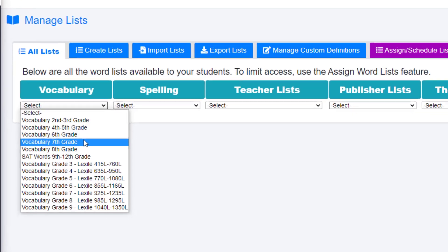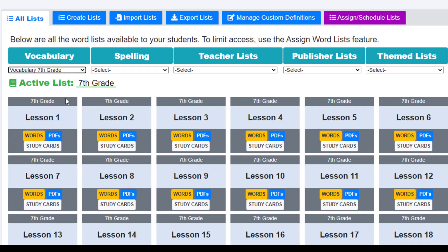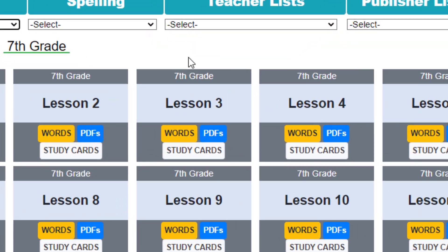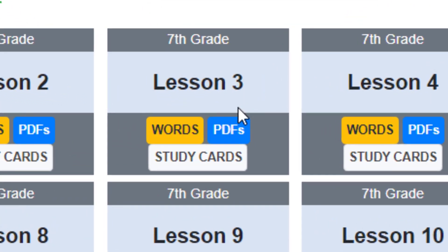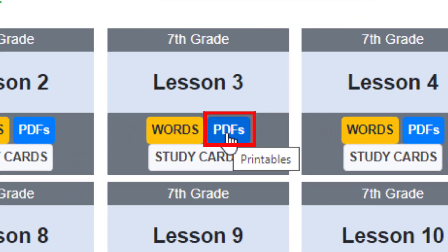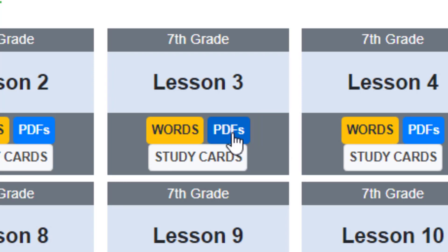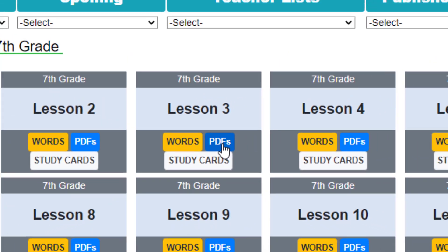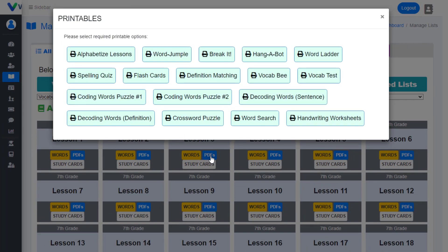For each lesson you will see PDFs — this indicates the format of our printables. Click PDFs and now you can access and print all the list-related printables.